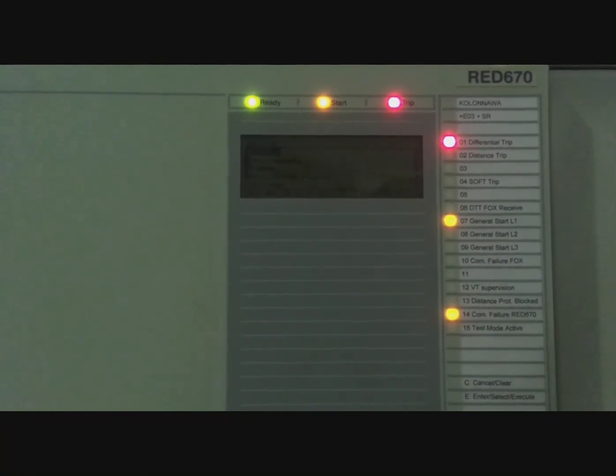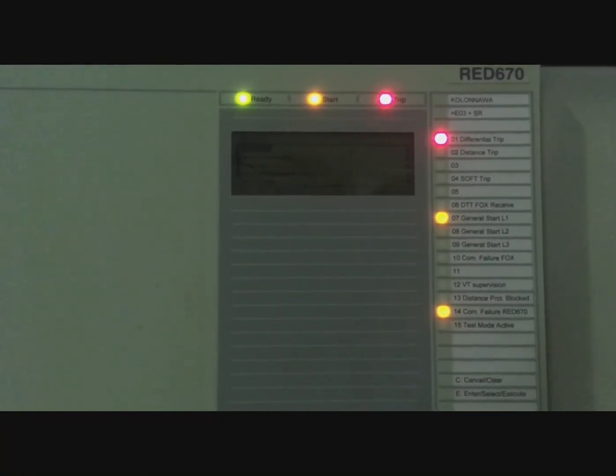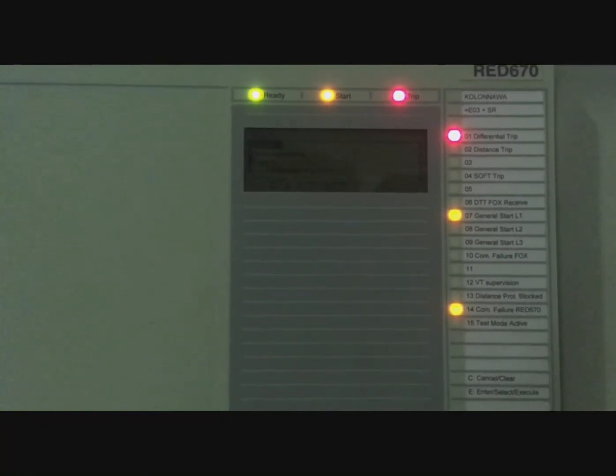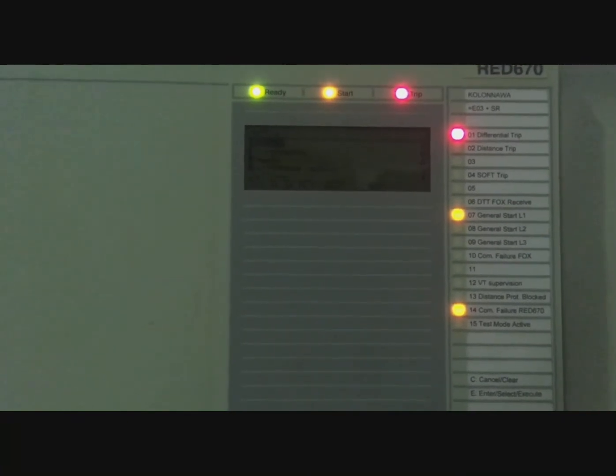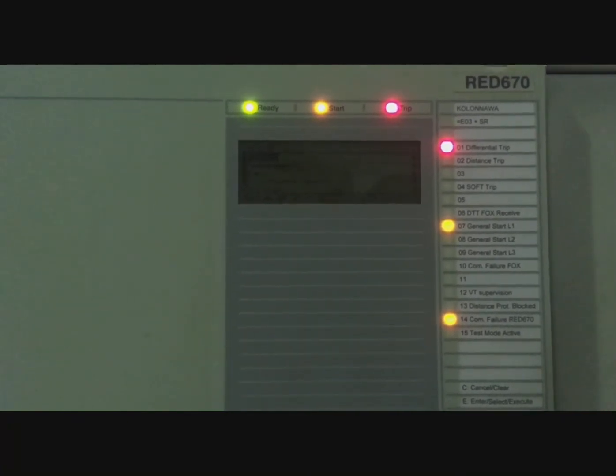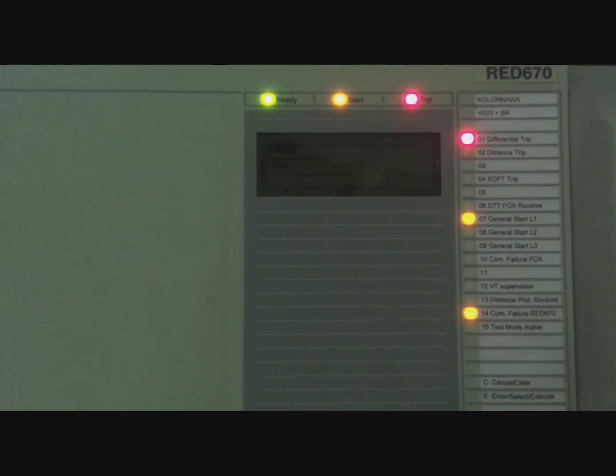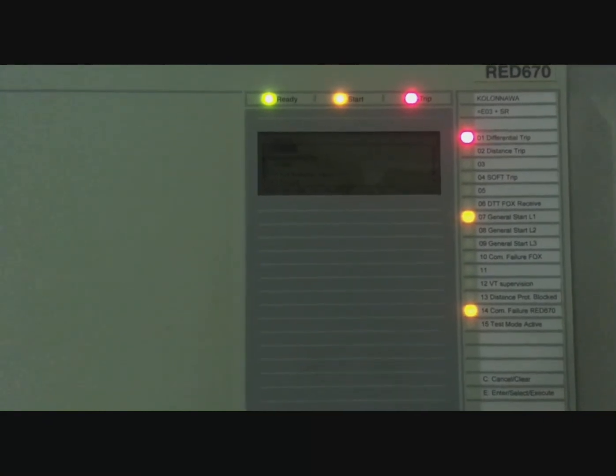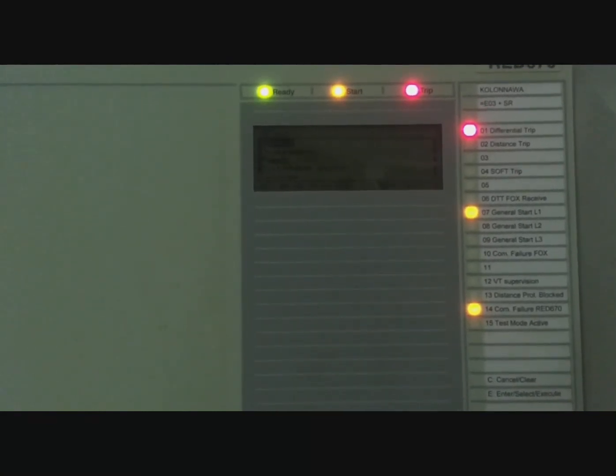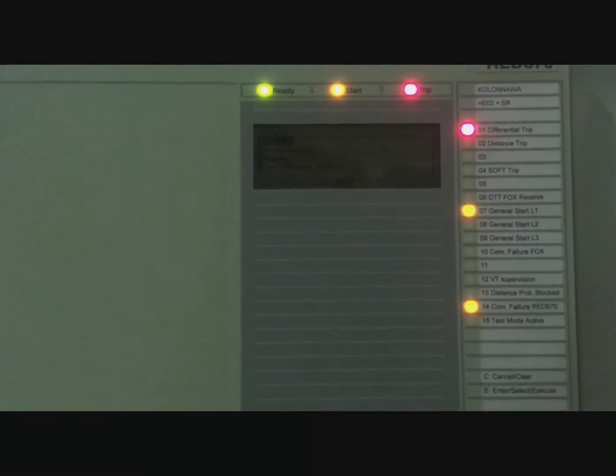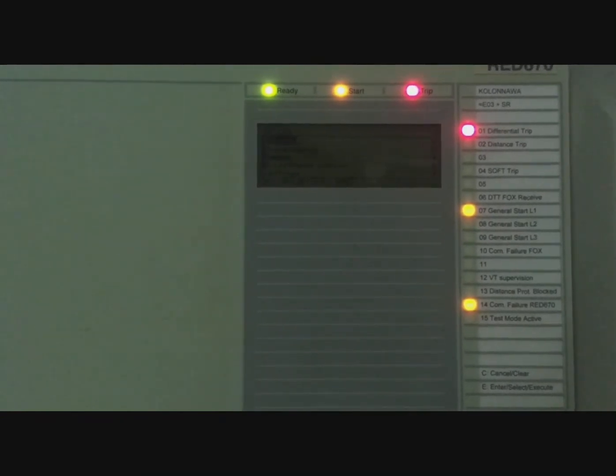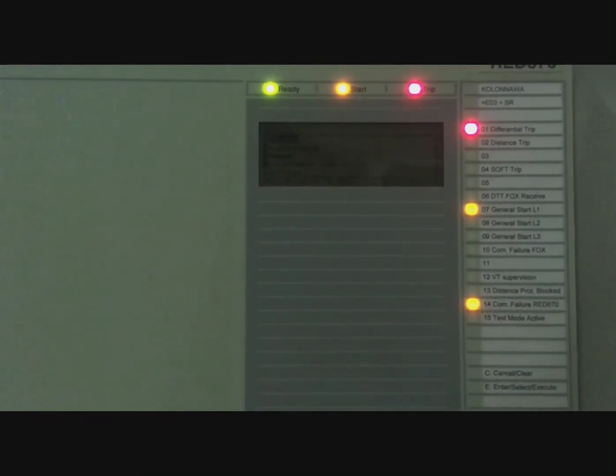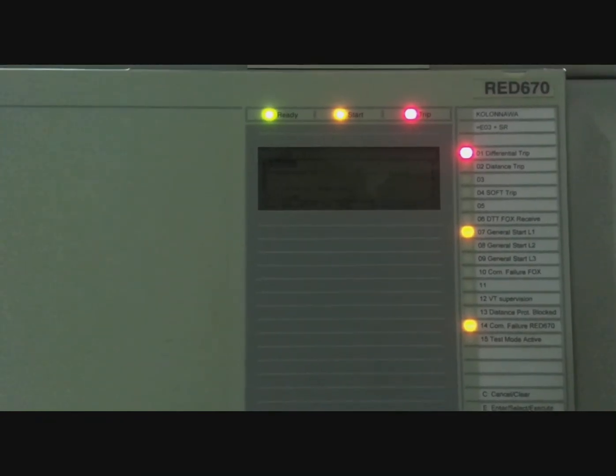For the red alarm here, you can see a differential alarm has been raised. Now I'm going to show you how to remove or eliminate this alarm on the RED 670 IED relay.